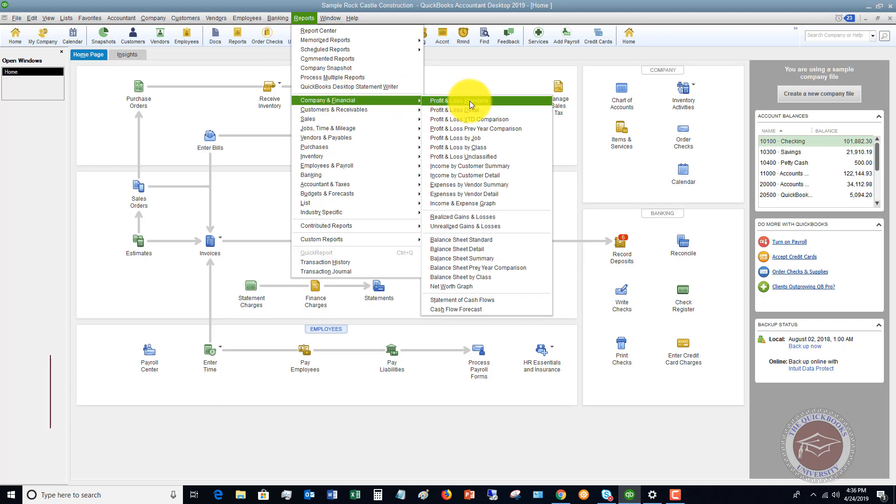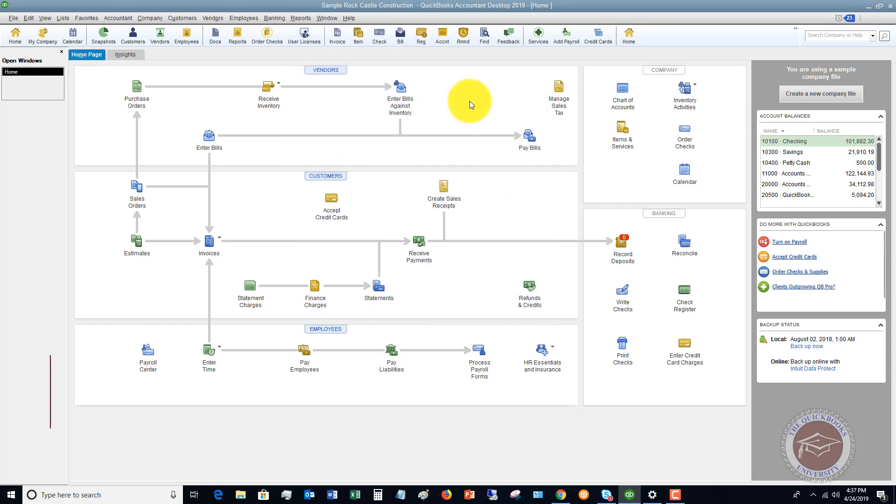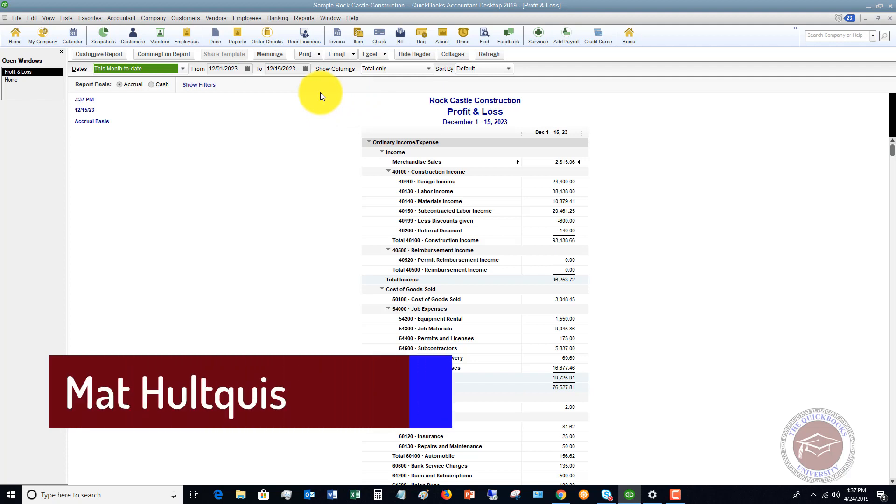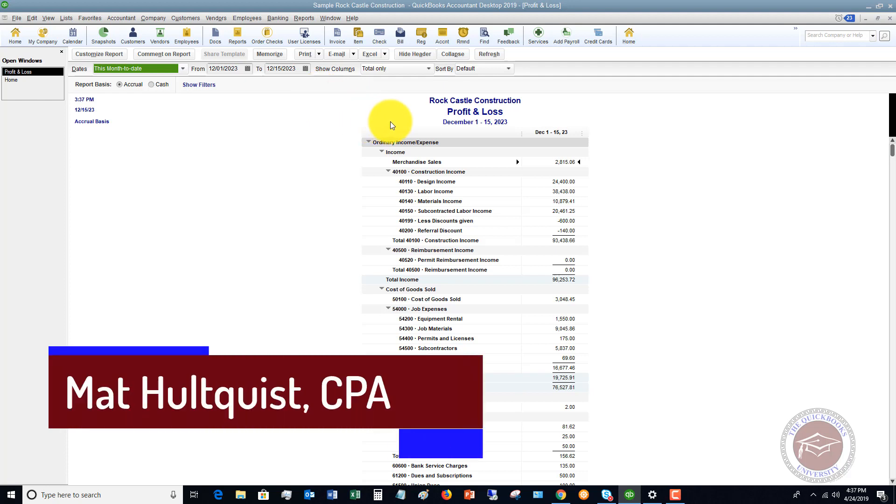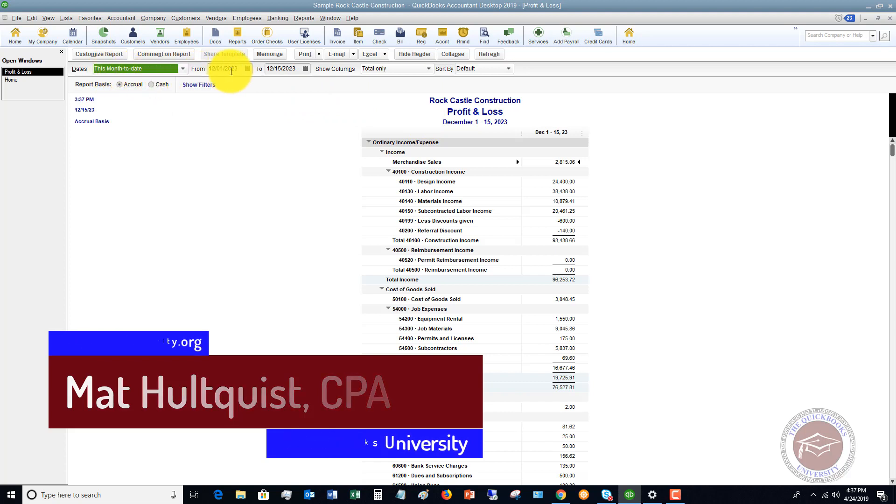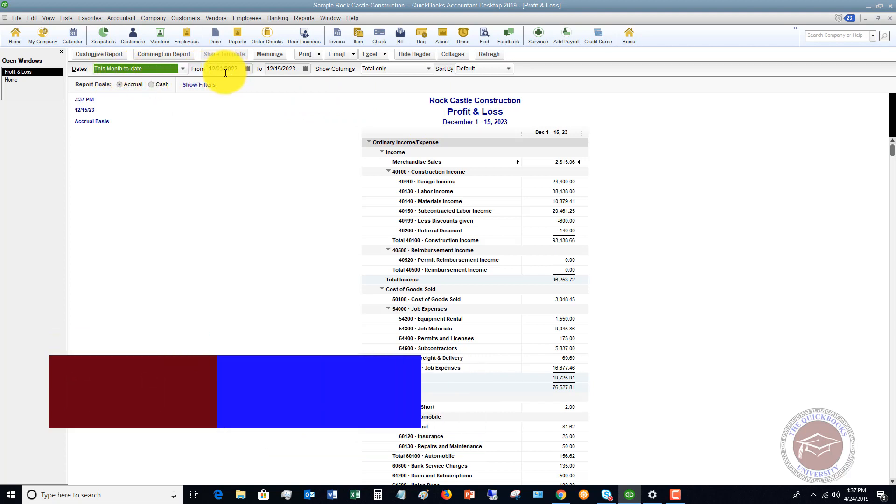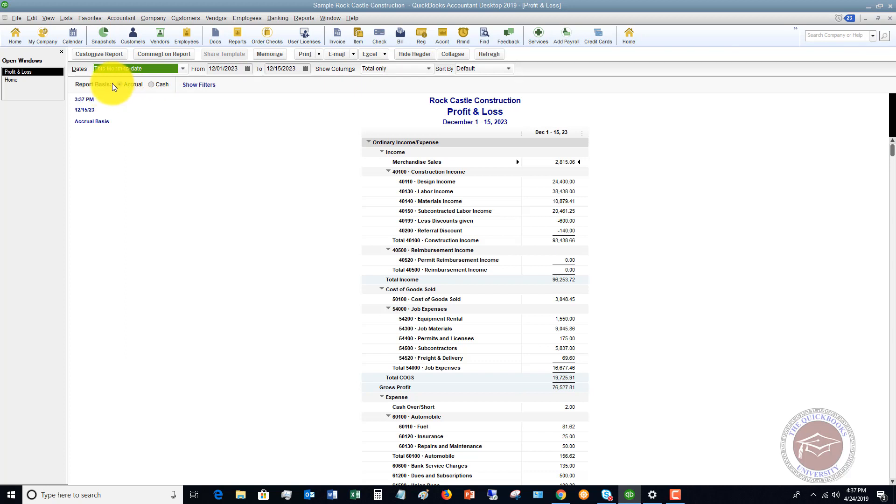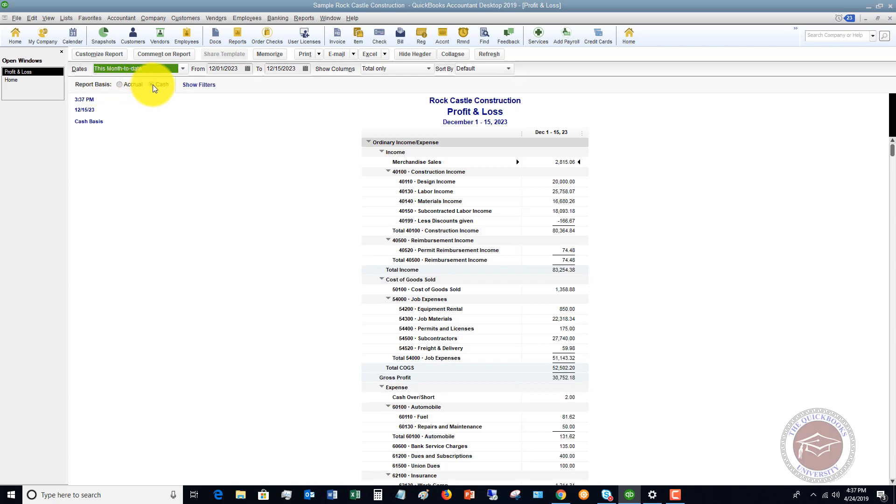We're going to look at the profit and loss standard. This is a report that you should pull up frequently to see how your business is doing. You'll see here that it defaults to the dates this month to date, and in this sample file, it's December 1st through December 15th. Show columns total only, and sort by default. You have a couple of options here, plus you can change it from report basis accrual or cash.